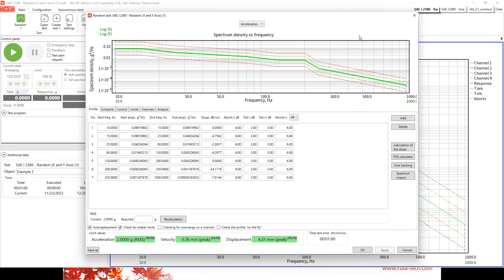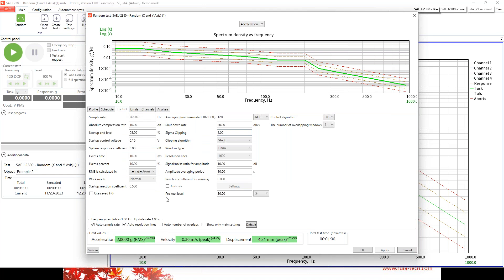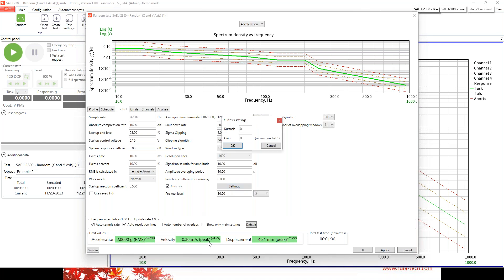Another question: do you have kurtosis control in your software? Yes — in the random module, go to the Control tab and you'll find the kurtosis option. Enable it, press Settings, and here you can set the kurtosis coefficient and its gain. These values will be applied during the test run.